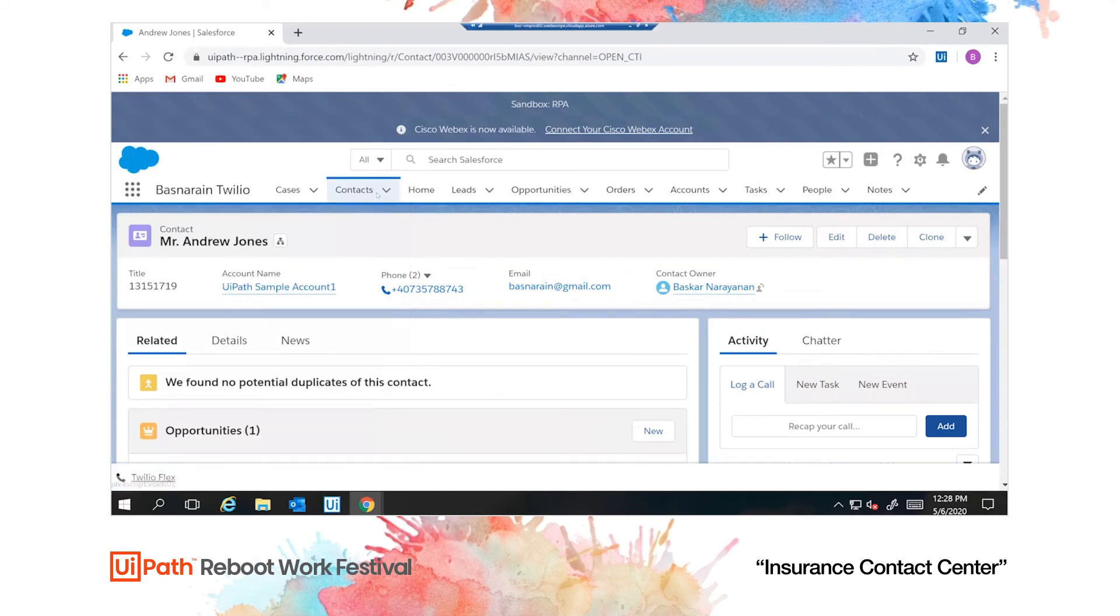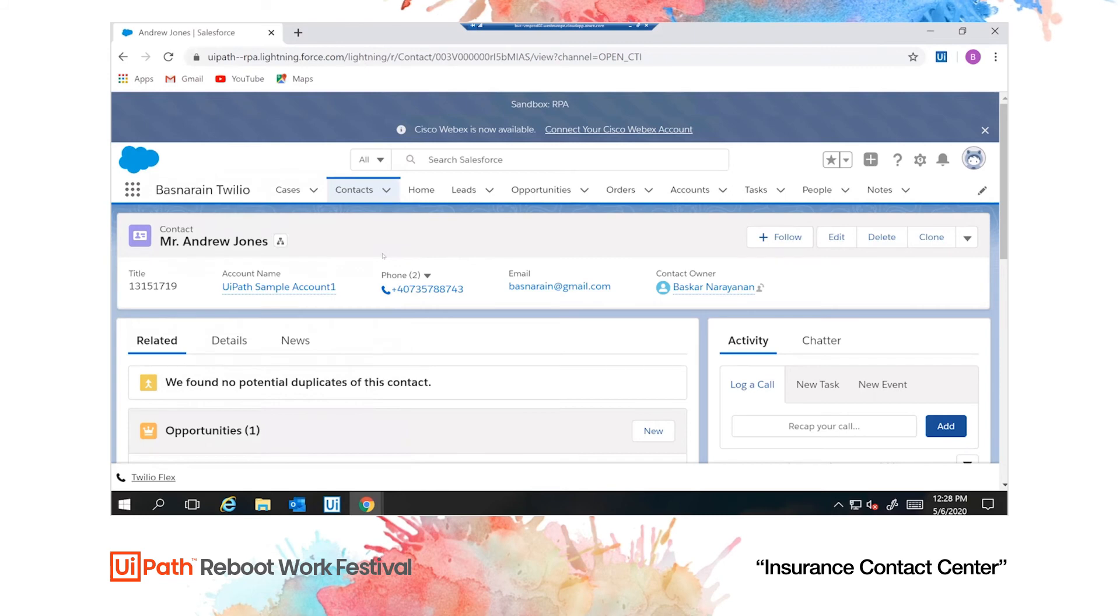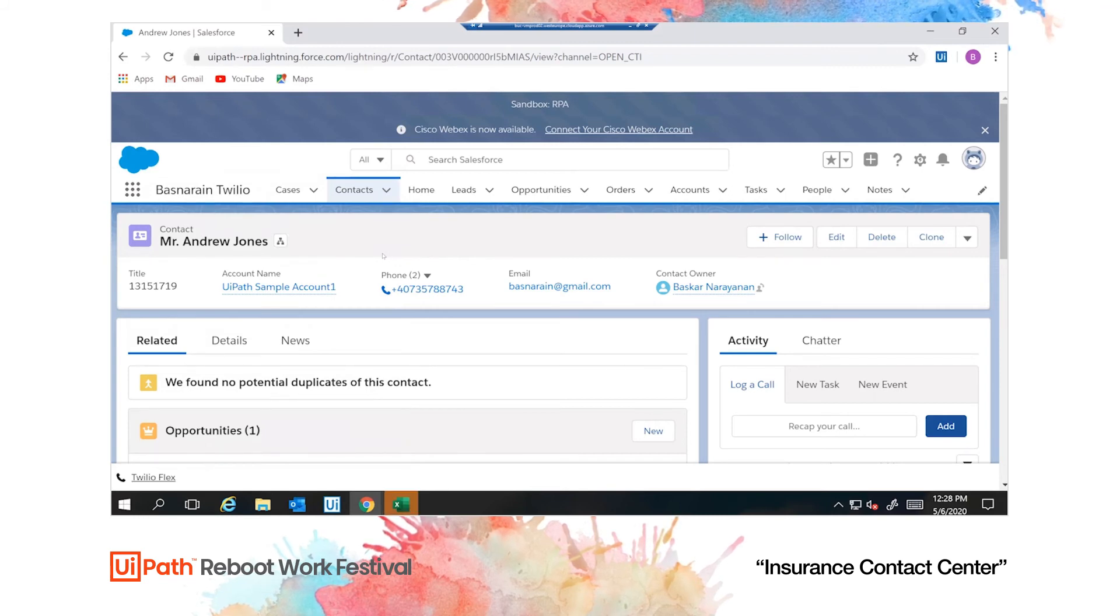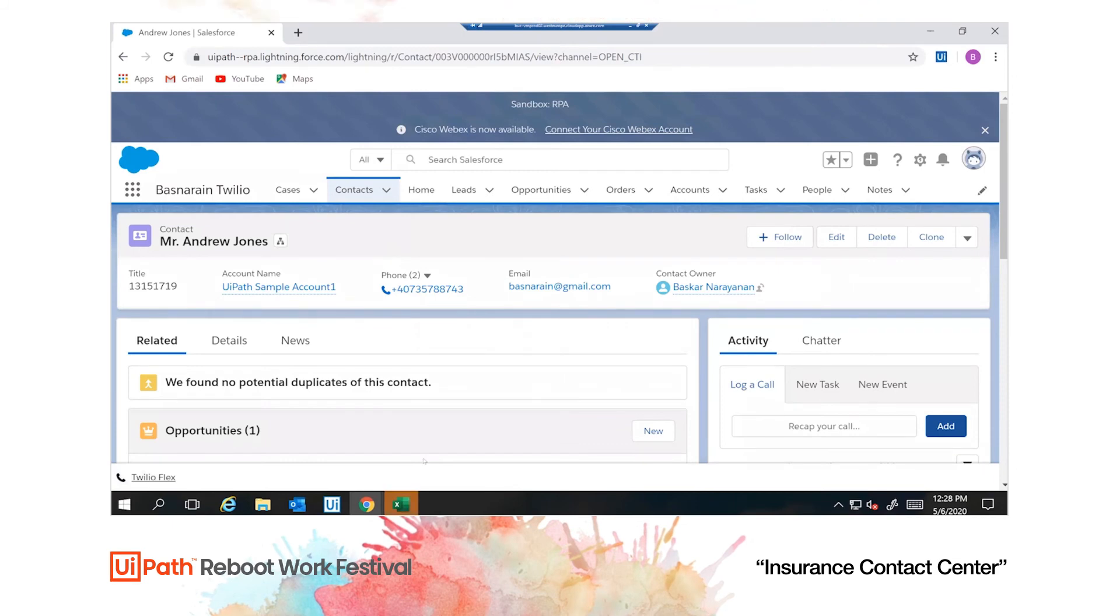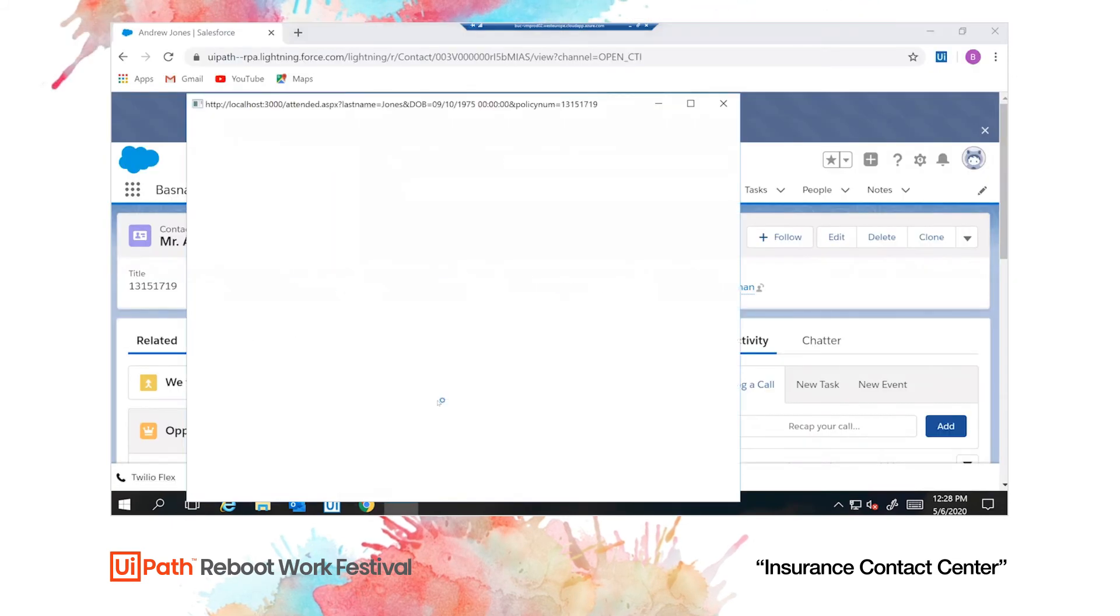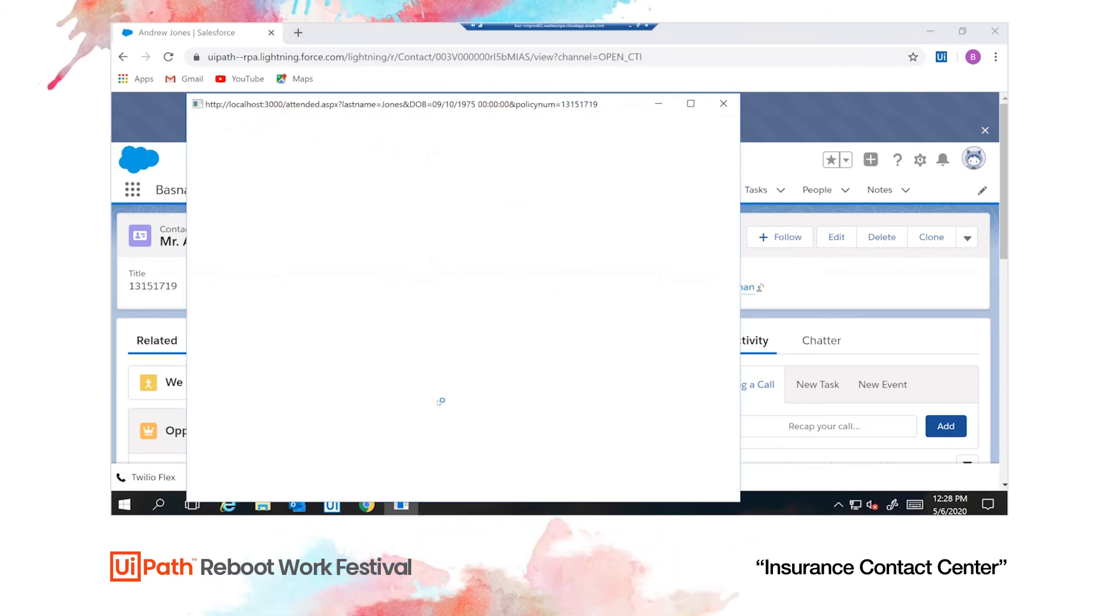While there are multiple ways to do this, for the purposes of this showcase, this is done using the attended robot. It turns out that the caller is Mr. Jones, probably calling about the home care policy. We know this because all the information related to Mr. Jones is displayed on the screen.